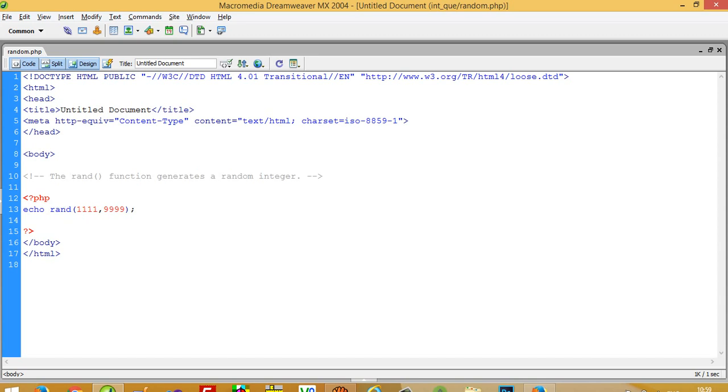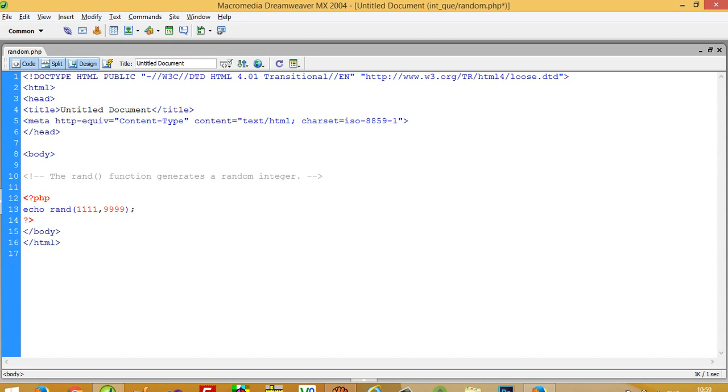So this way you can use the rand function. The rand function is most important. Thank you so much for watching my video. If you like my video, then please share it. Thank you so much.